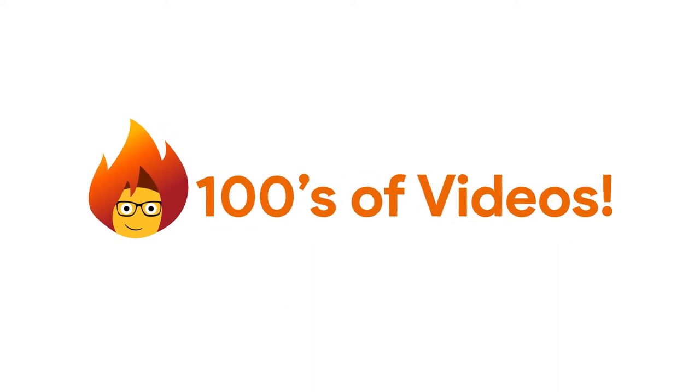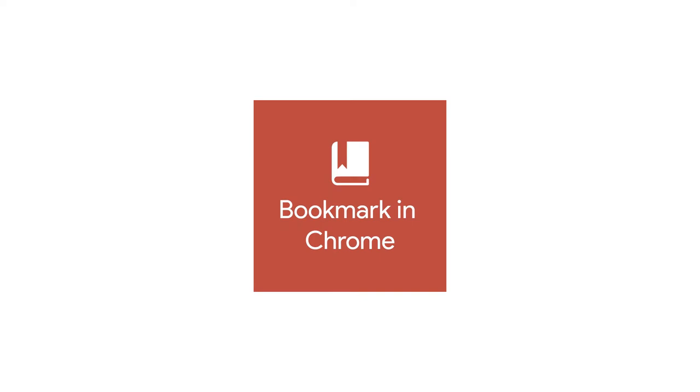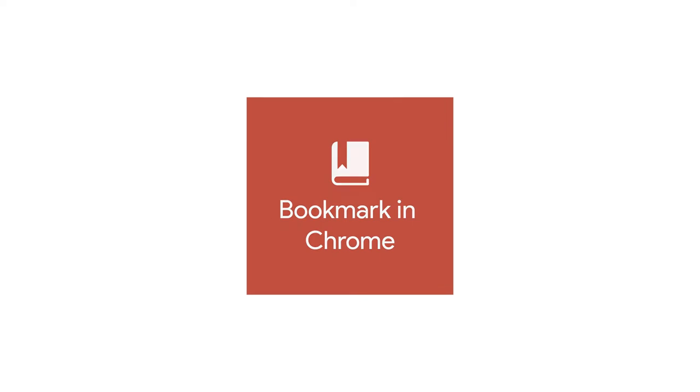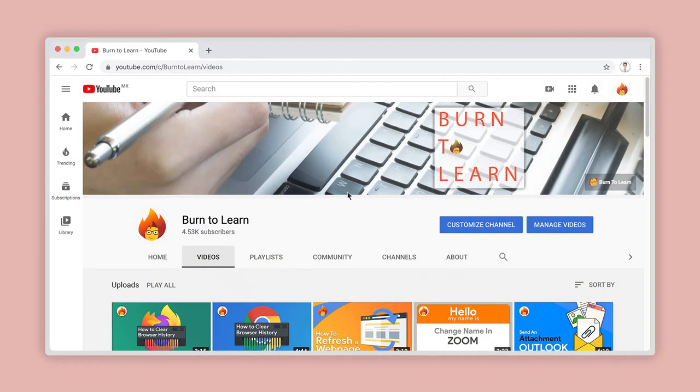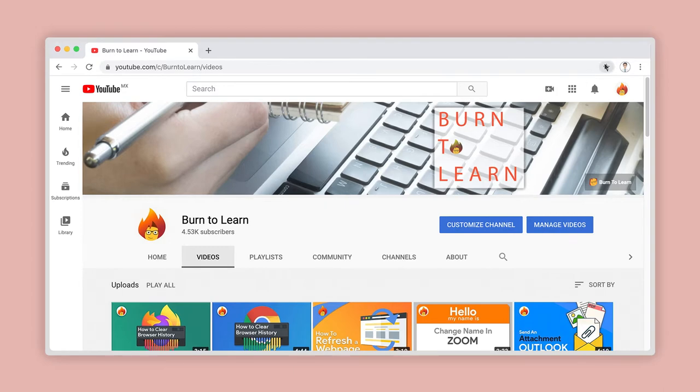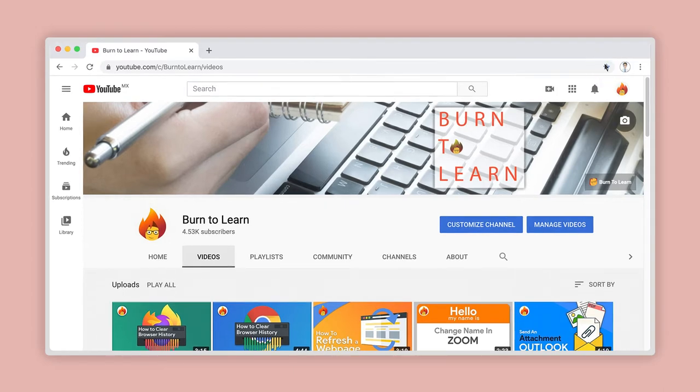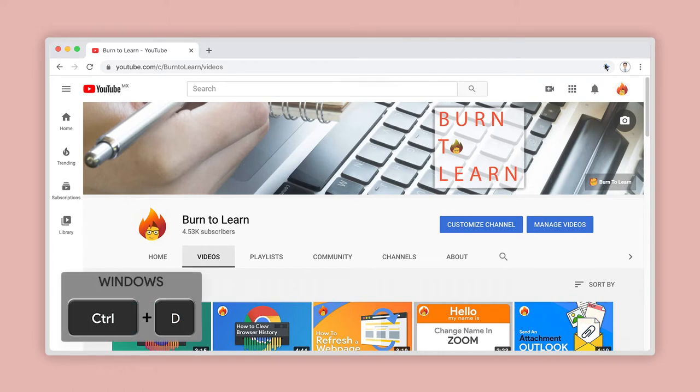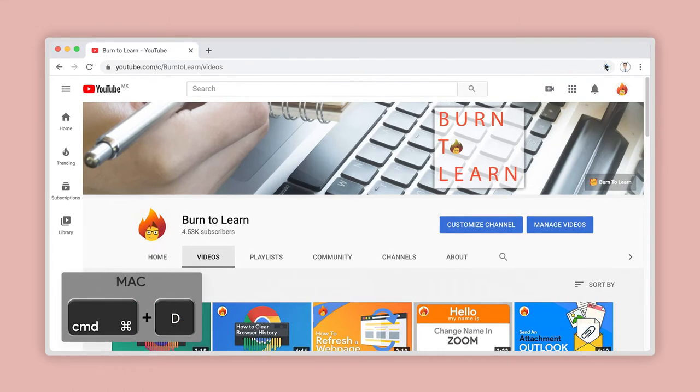Number 1. Bookmark a website or web page in Chrome. To bookmark a website or web page, click on Bookmark this tab here. Another easy way to do this is with the keyboard shortcut Ctrl or Command plus D.